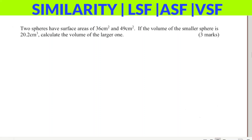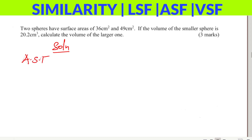Before solving this question, you need to understand a few things: area scale factor, volume scale factor, and linear scale factor.